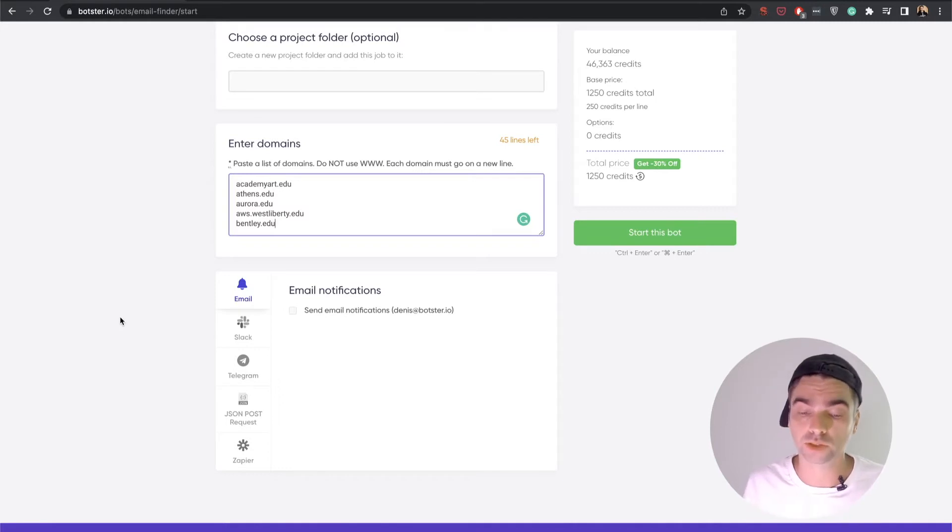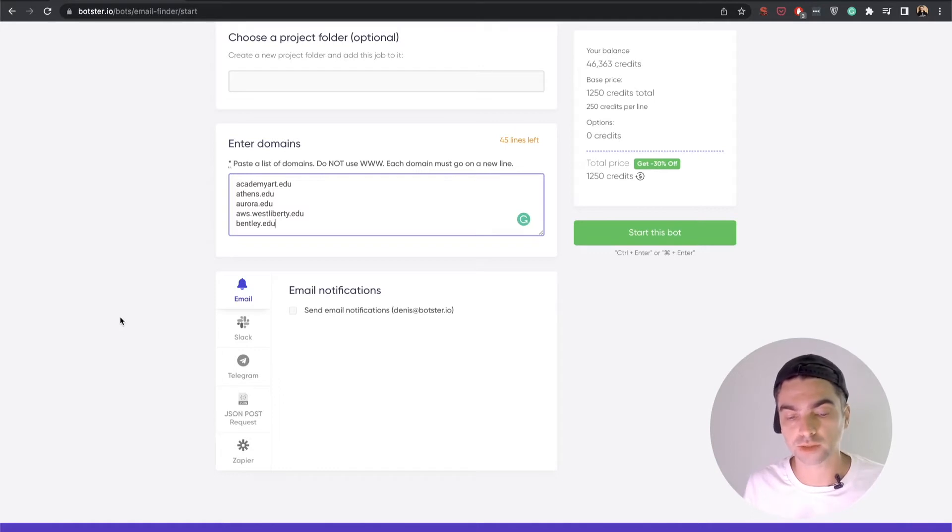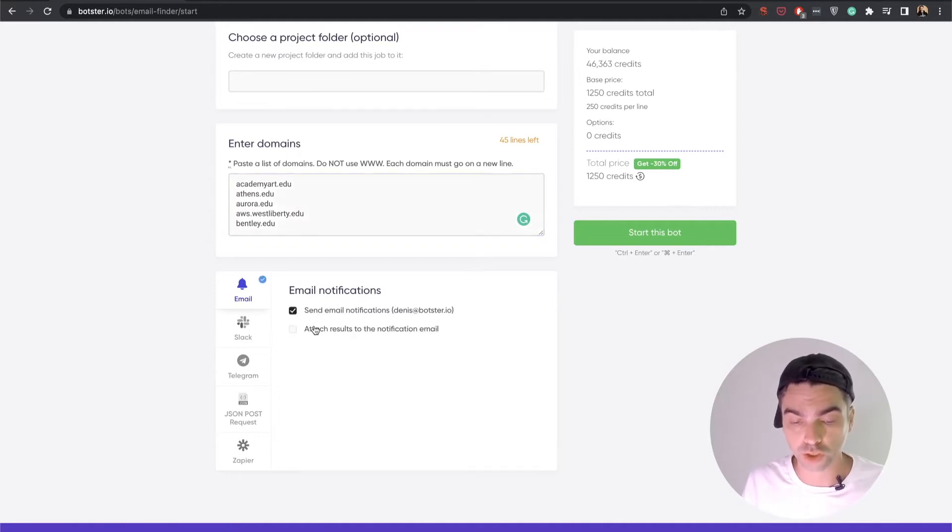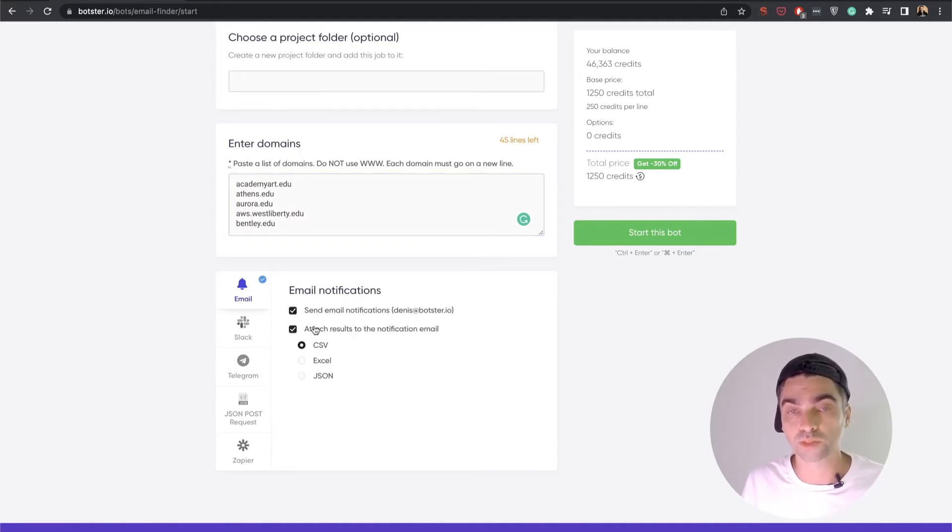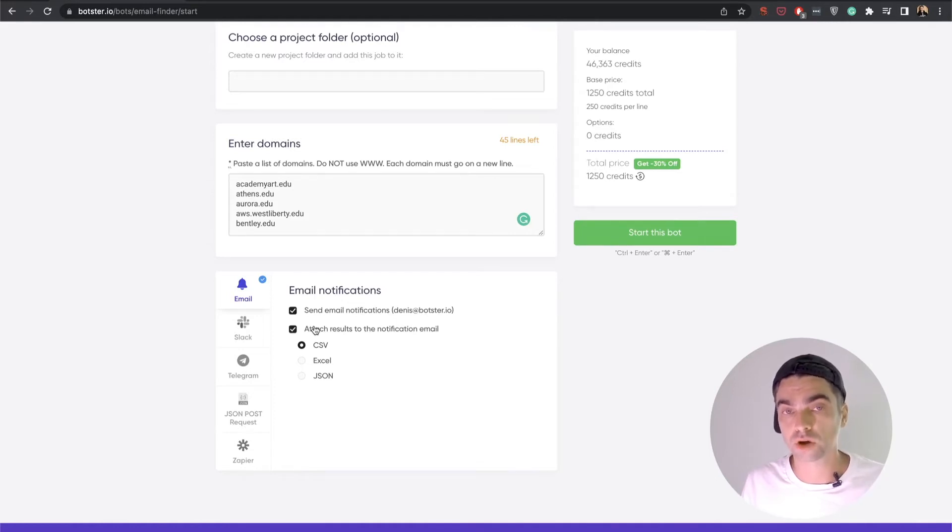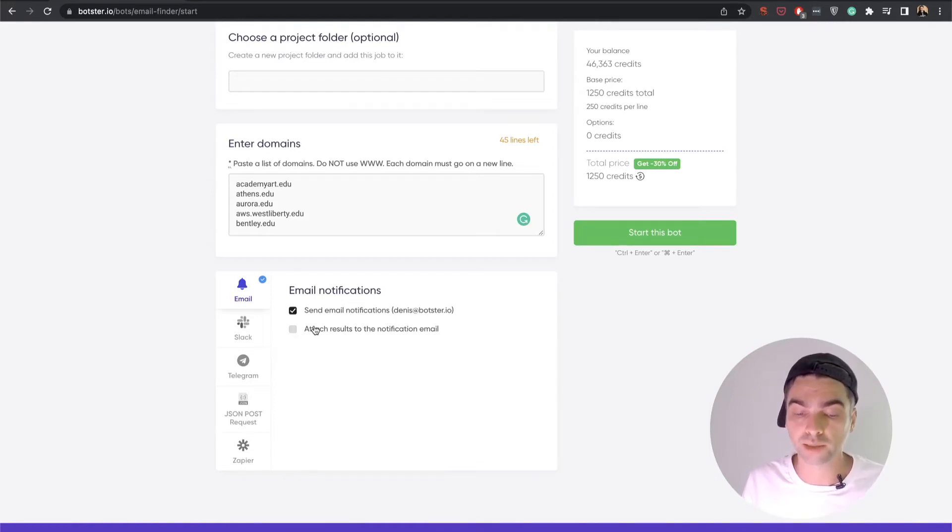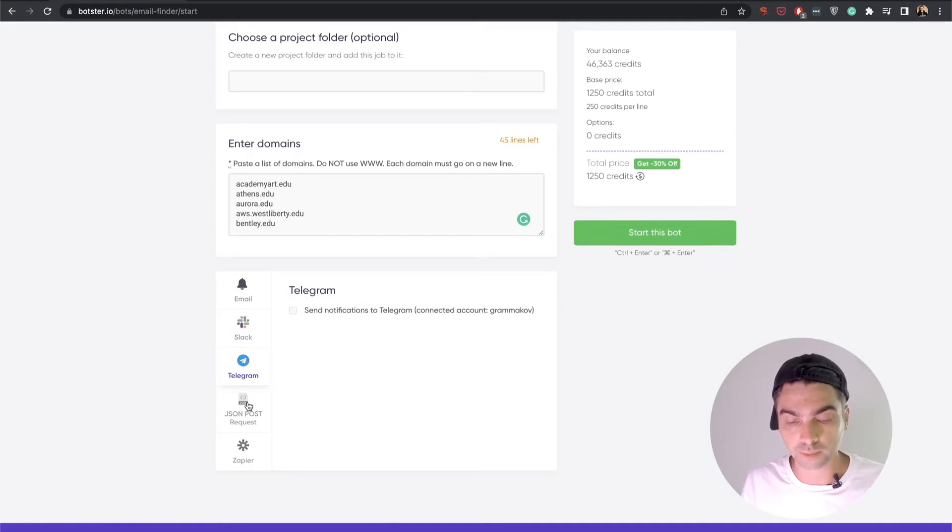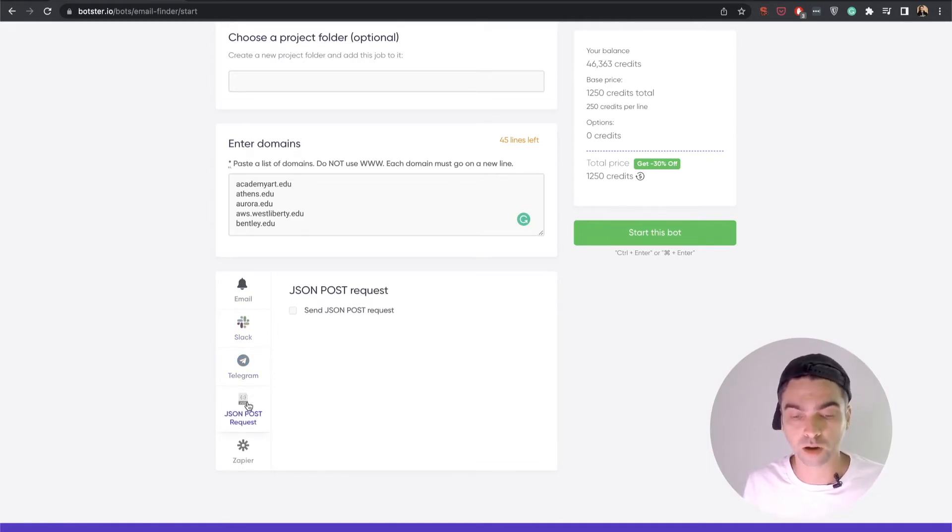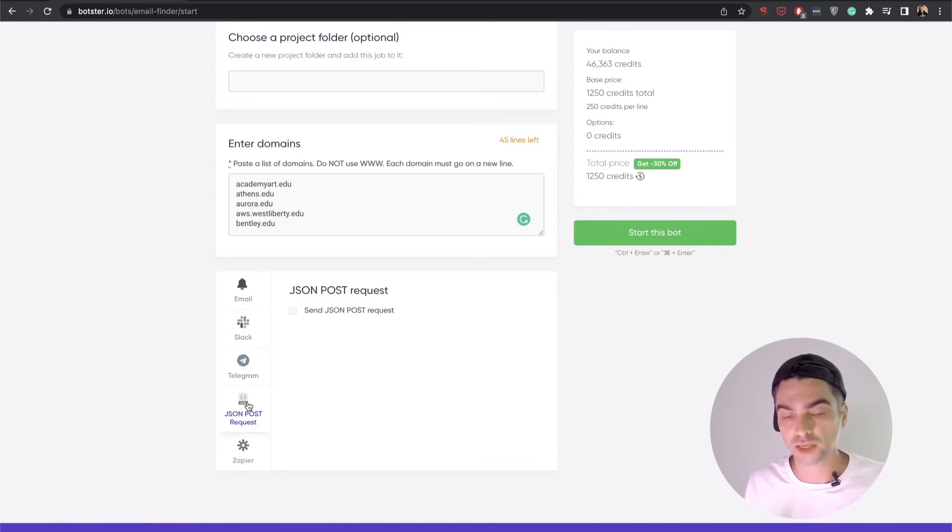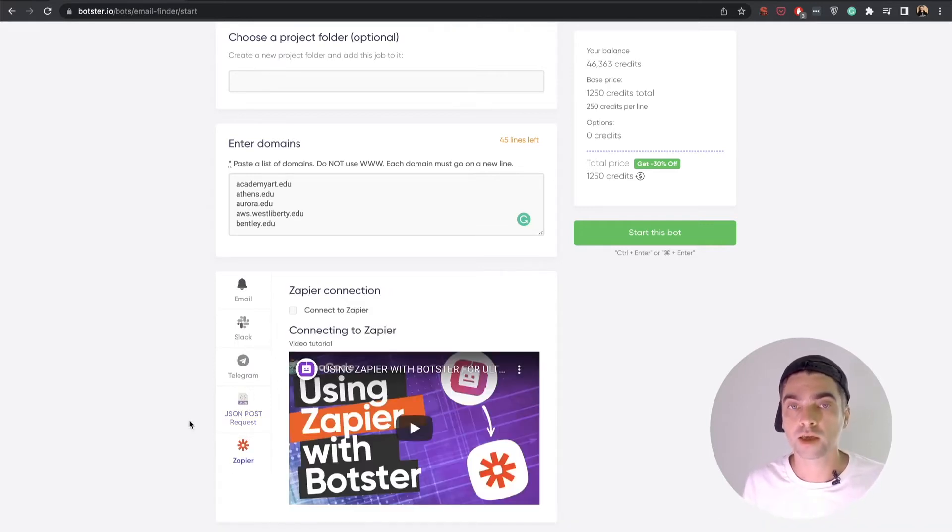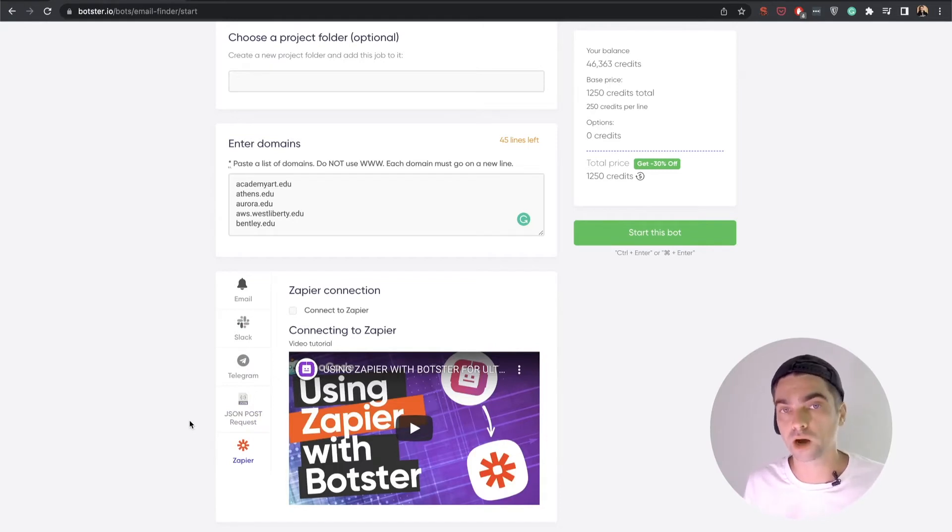And at this point I can already start the bot, but as you can see there's also a small block which allows you to select the types of notifications that you can get once the bot completes the job. So you can either get an email notification and select whether you would like to attach the results of this particular job to that email. You can connect and send the result files to Slack, to Telegram, if you're using some kind of automation chain you can send yourself a JSON post request, and of course you can connect this bot to Zapier for a more complex automation sequence.